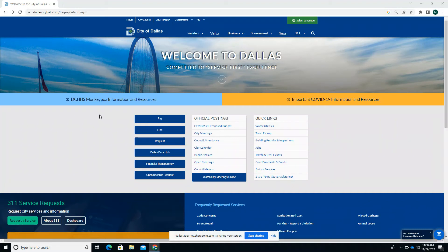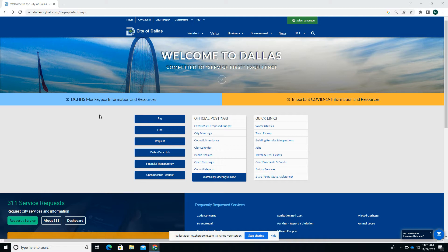Hello, this is Michael with the Current Planning Division of the Planning and Urban Design Department of the City of Dallas. I'm making this tutorial on how to access and view the zoning intake log, which is an online tool on our website to view the status of current and approved zoning cases.